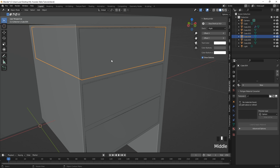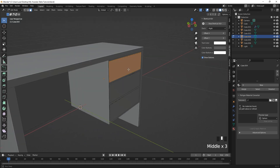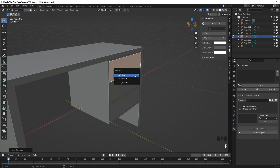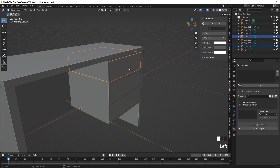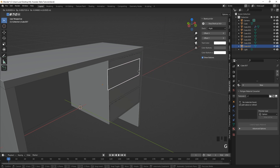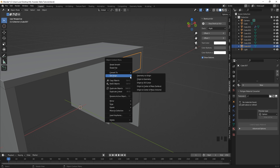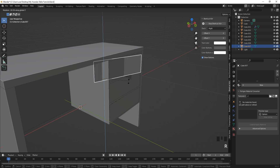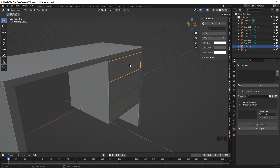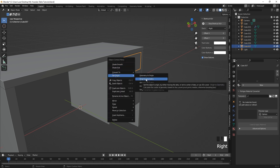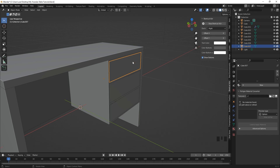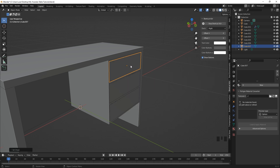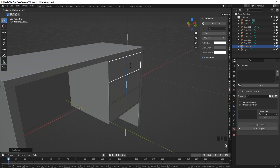To create that stopper, click on the cupboard, go to Edit Mode, select it, duplicate it, right-click to undo the movement, and press P to separate by selection. Then go to Object Mode, select the separated part, right-click and set the origin to geometry. This moves the origin to the center, so when you press R and Z it rotates around itself.